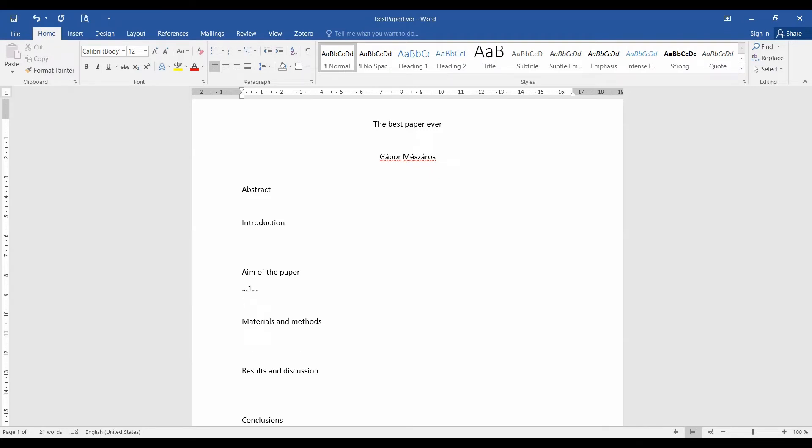Now, of course, before the writing even starts, you have all the analysis and you have most of your graphs and stuff. So the next thing that I do always is filling out the materials and methods. And the reason is that still when the analysis are fresh, I just write down what I have done.